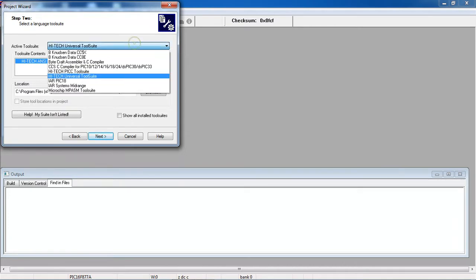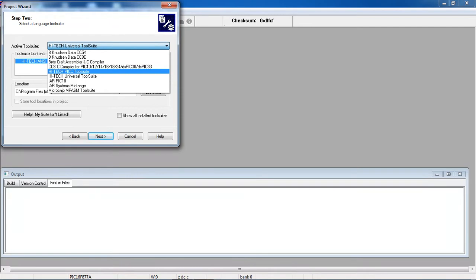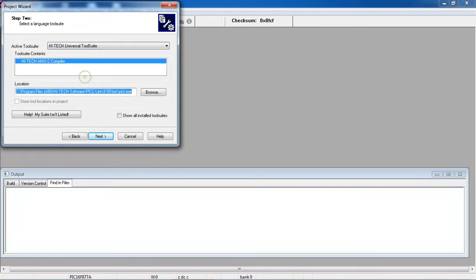There are many compilers people will use for embedded C programs for PIC microcontroller families. There is High Tech tool and PICC tool. You can go with your own CCS compiler. I just installed High Tech Universal Tool.